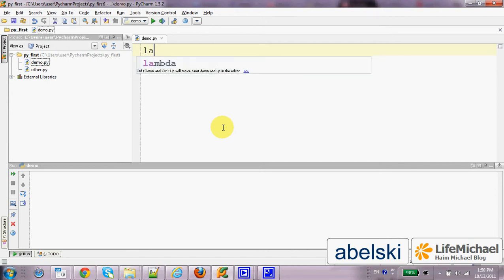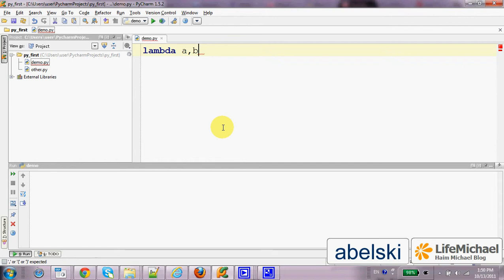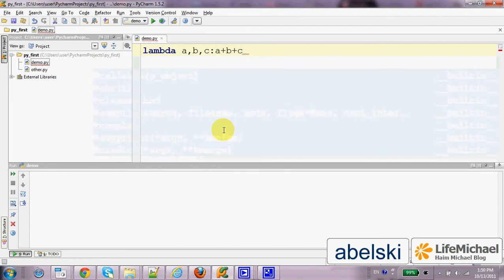Using the lambda keyword we can define an anonymous function. We specify the parameters and then the expression itself, which is the value returned when calling this function. In this case I define a function that receives three values and returns their sum.